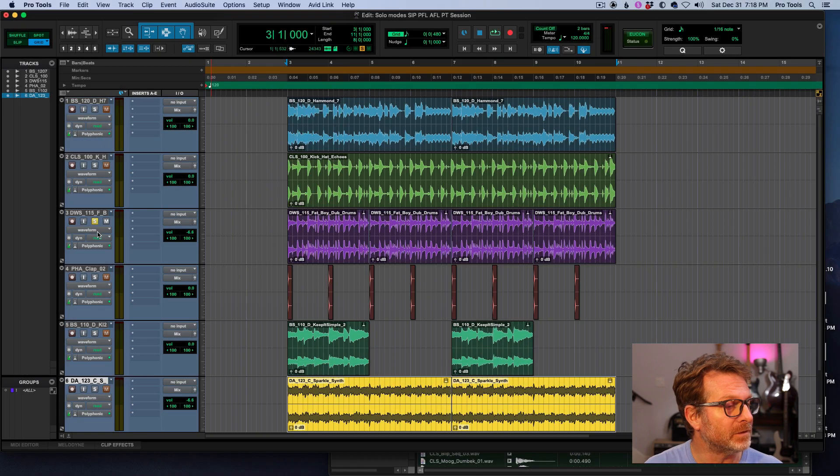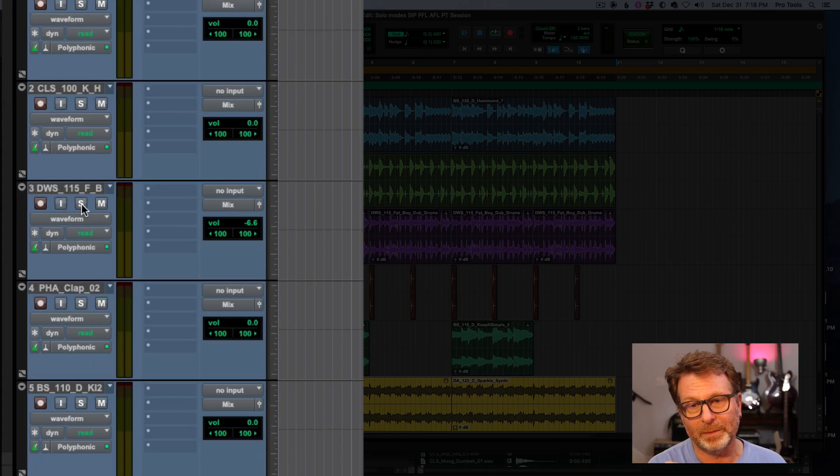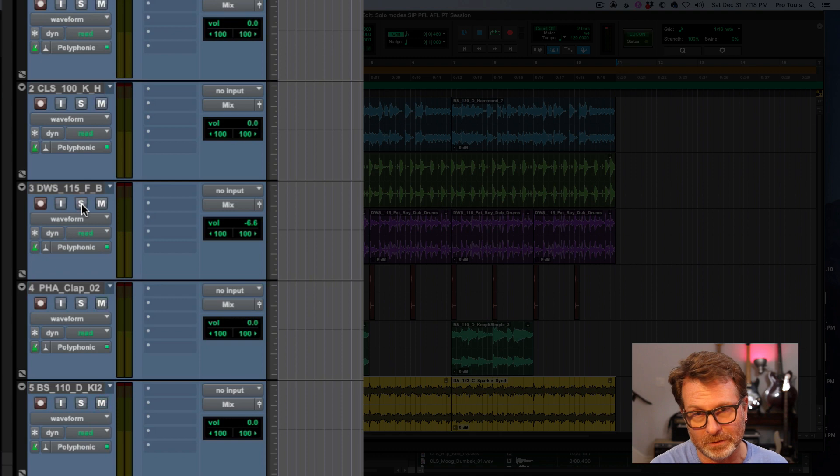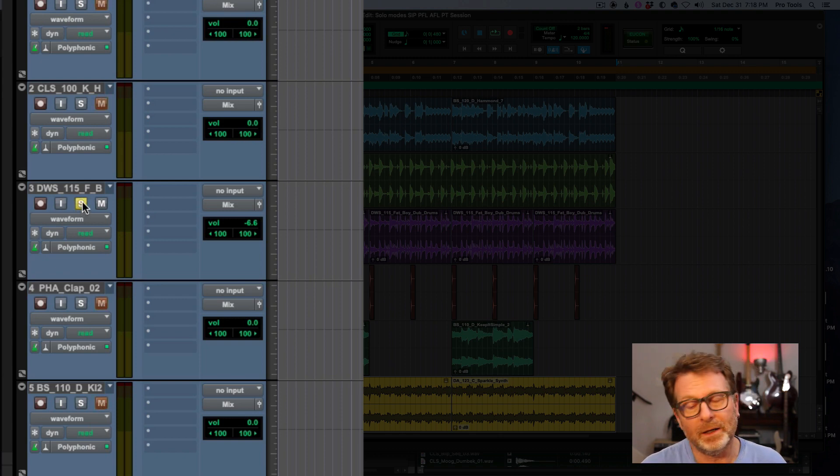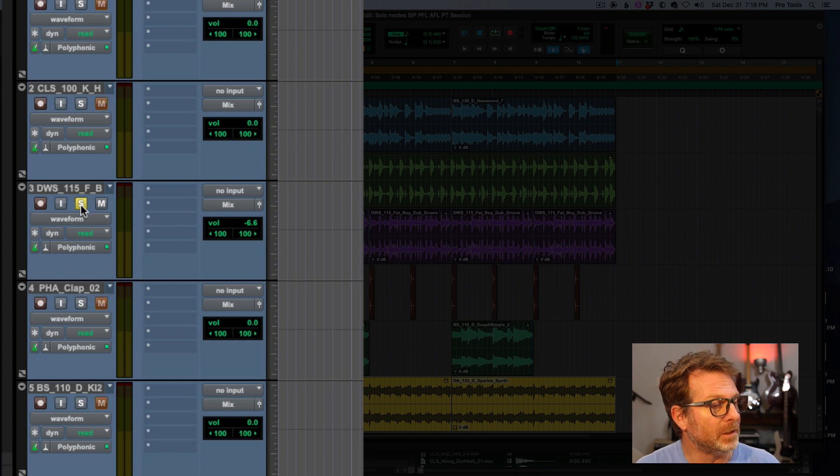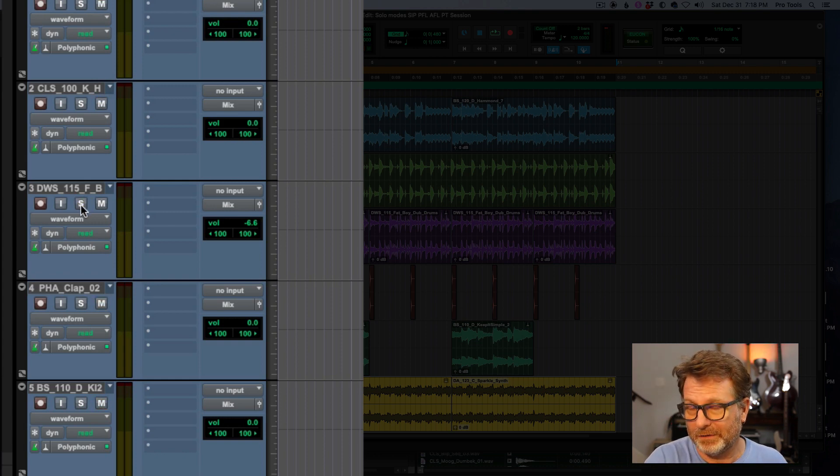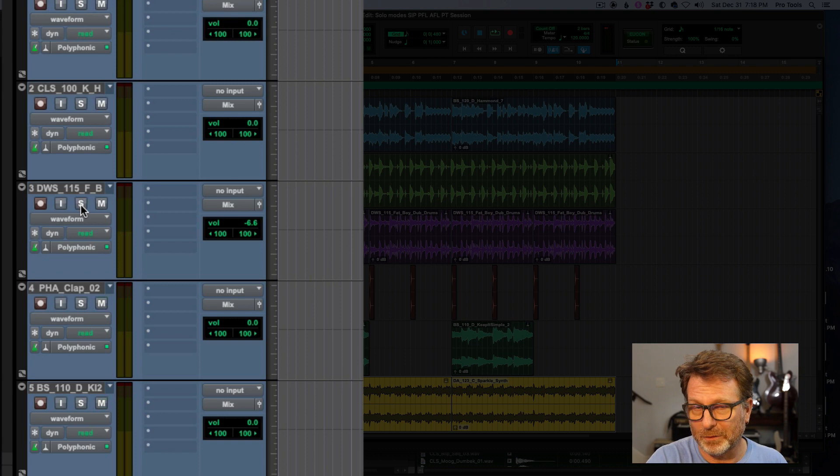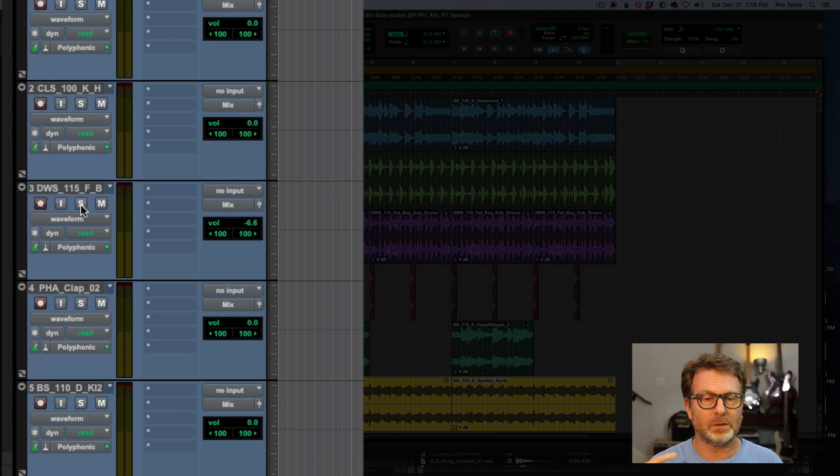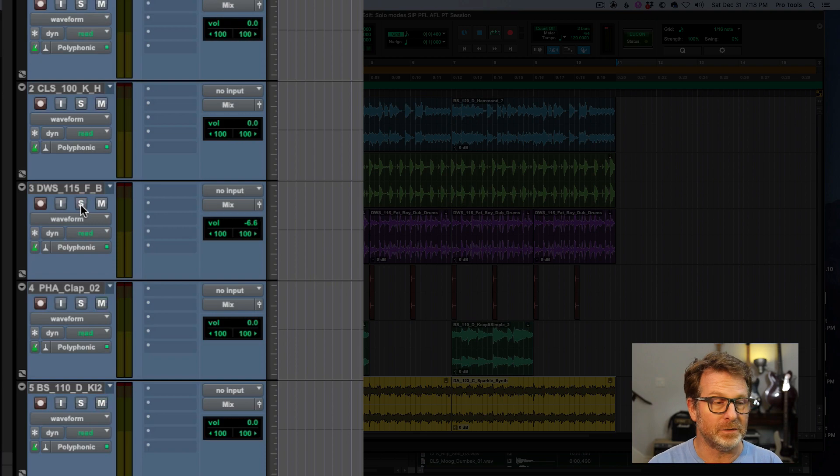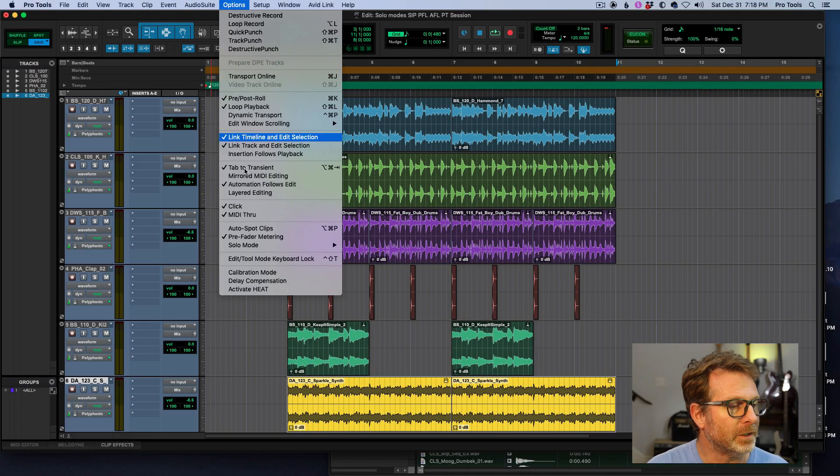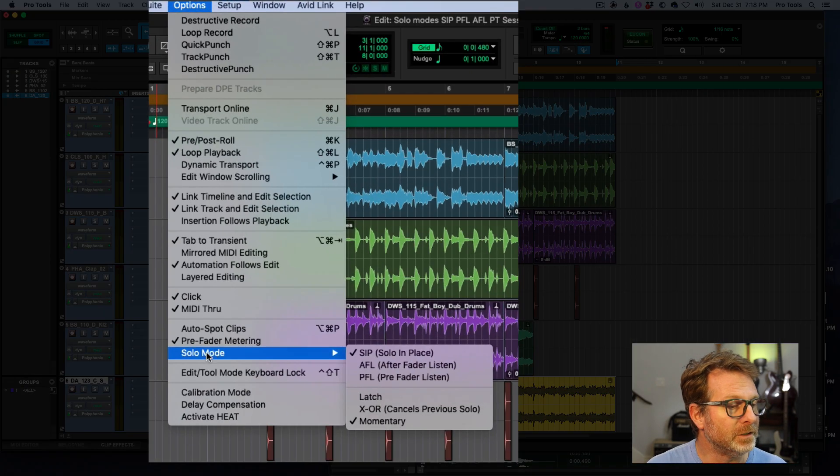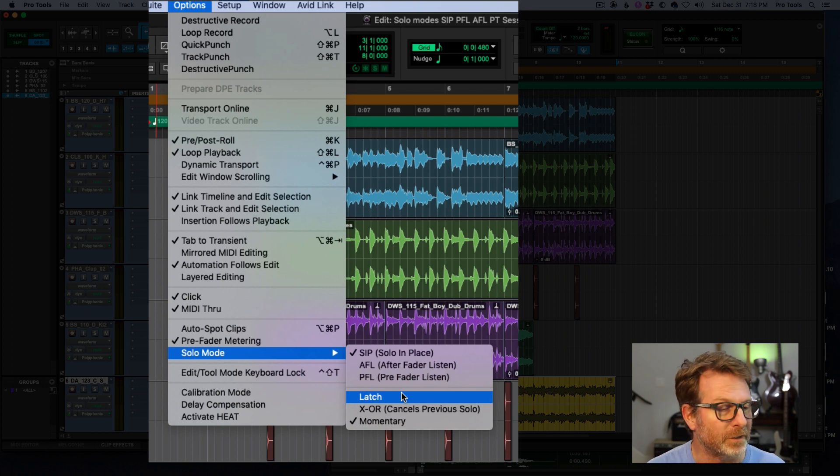Momentary means that if you click on a solo button, it's only going to remain enabled for as long as you click and hold on the solo button. I don't use it very often. I suppose it could be handy, but you have to press and hold the solo button for as long as you want that channel to be soloed. As soon as you let go of the solo button, it unsolos.